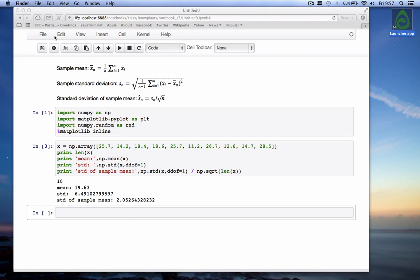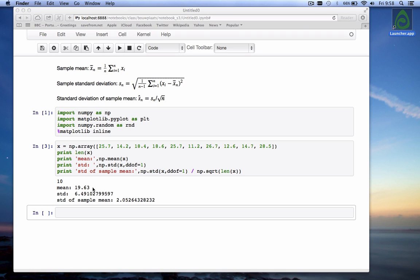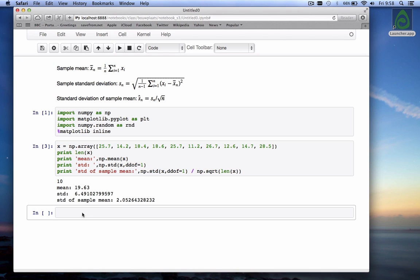Imagine now the following. Somebody comes in and says all right we have these 10 values of x and I think they come from a normal distribution with a mean of 25. And then you say well but if I calculate the sample mean it's only 19.6. And the question now is do you have enough evidence to say the mean is not 25 or can you really not say that the mean could not be 25. If you would have had a larger data set of say a hundred or a thousand points might the mean actually be 25. That's called a hypothesis test.